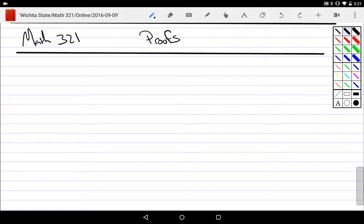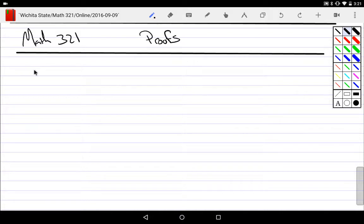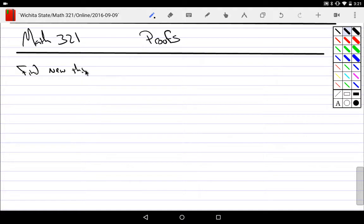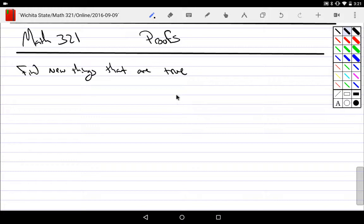So what are proofs? The idea of a proof is when we get through this building up construction of new knowledge, we want to find new things that are true. We start off at the bottom with things that we accept to be true, but I'd like to find some new things that are true.